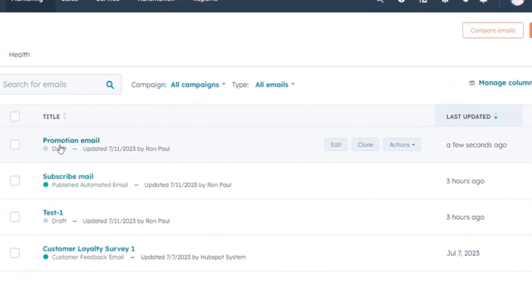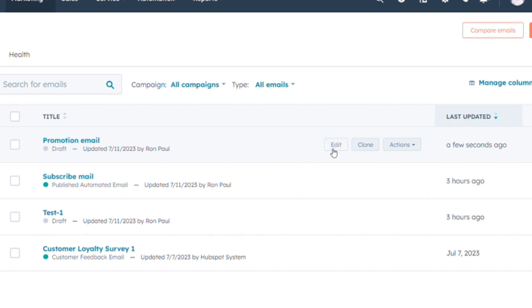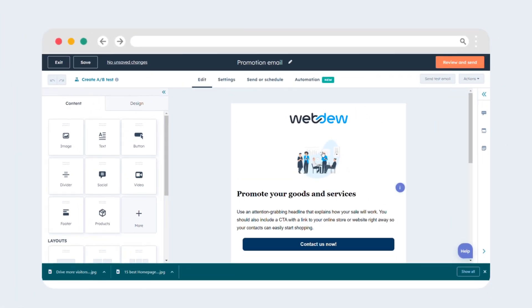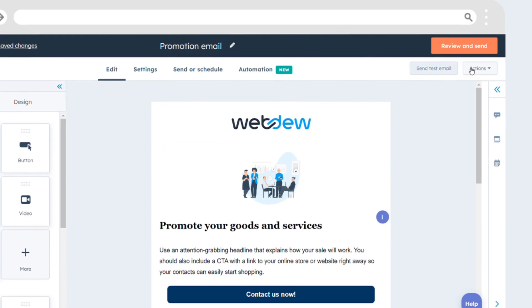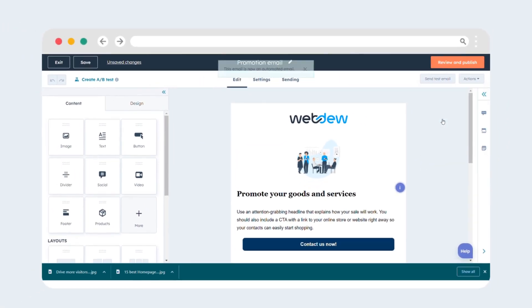If it is published, you can clone it and then proceed with the conversion. Click on edit, locate the action drop-down menu on the top right corner of the page, and click on 'Convert to Automated Email.'